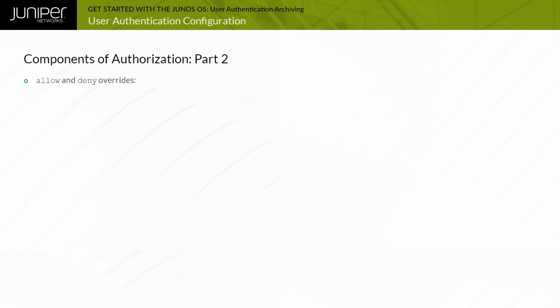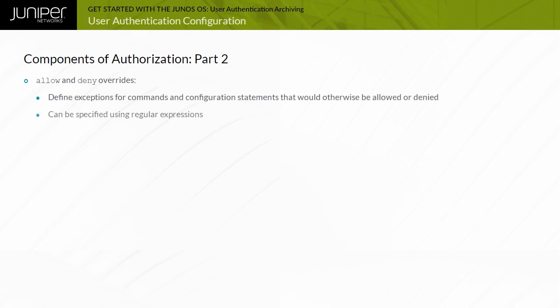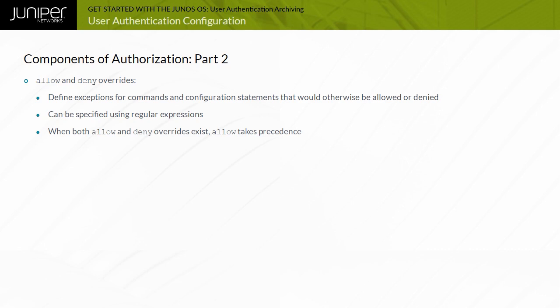You can use the Deny commands, Allow commands, Deny configuration, and Allow configuration statements to define regular expressions that match operational commands or configuration statements. Matches are explicitly allowed or denied, regardless of whether you set the corresponding permission flags. Junos OS applies the Deny statements before the corresponding Allow statements, resulting in the authorization of commands that match both.